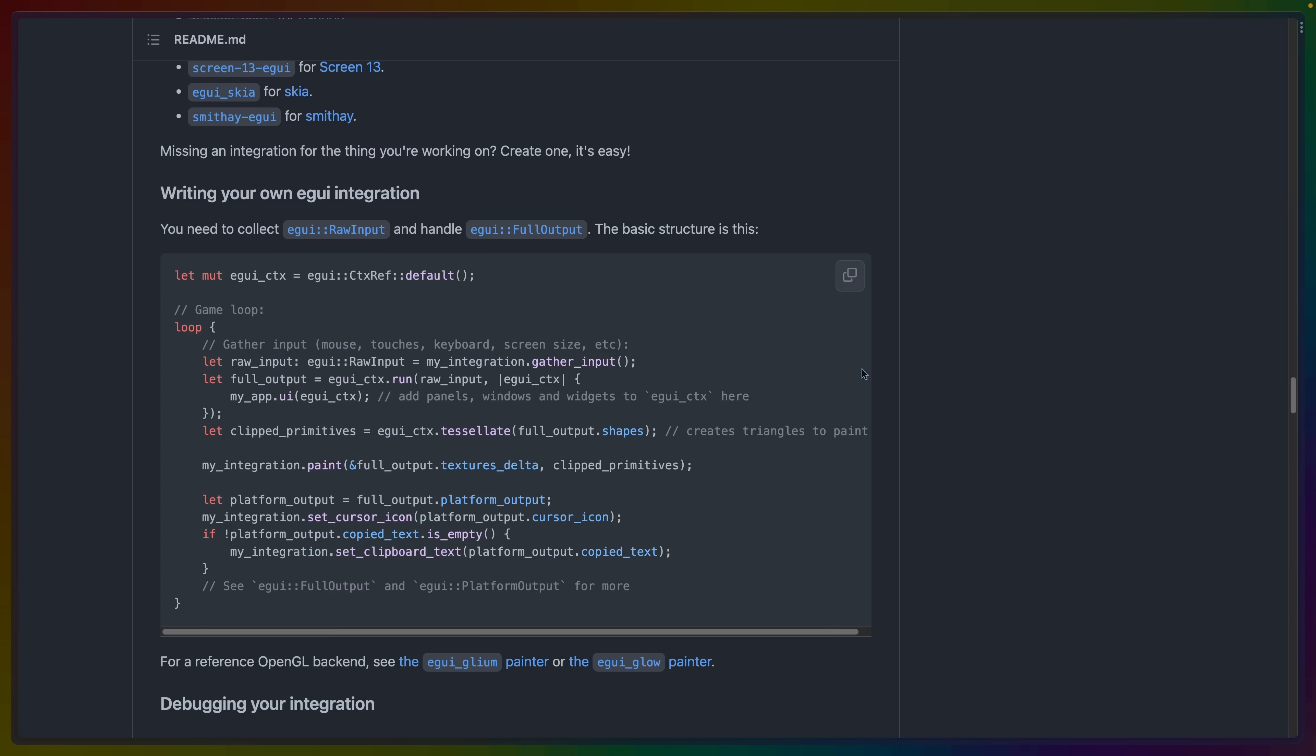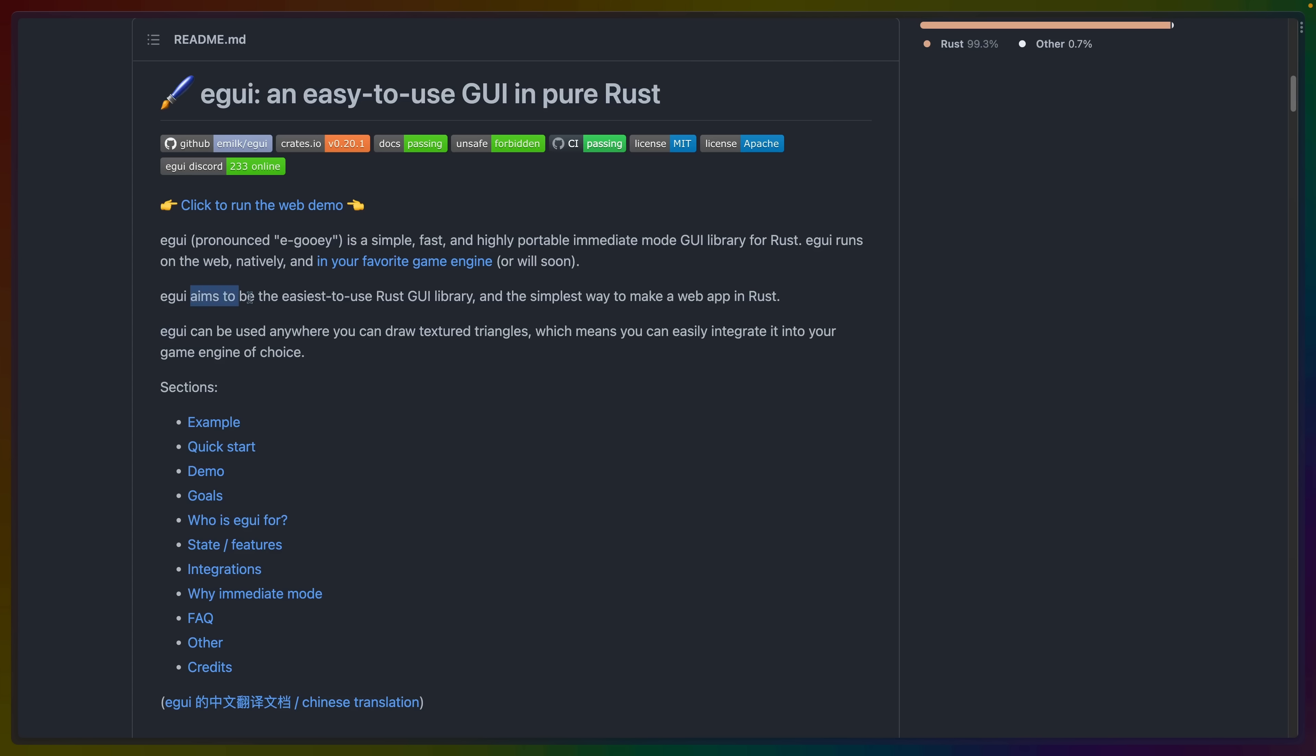eGUI is designed to be integrated with things. So it's no surprise that writing your own eGUI integration is right here in the readme. Because not only being the easiest to use Rust GUI library, one of eGUI's targets is that you can use eGUI anywhere you can draw textured triangles.